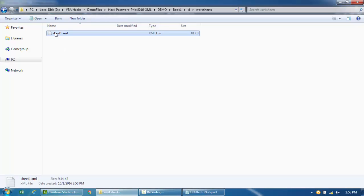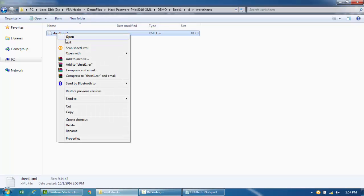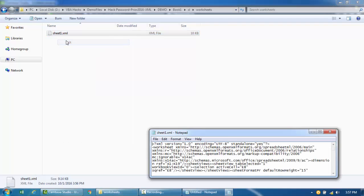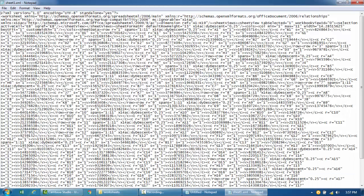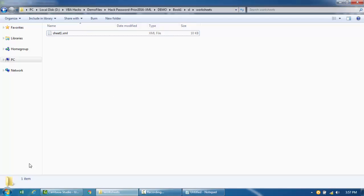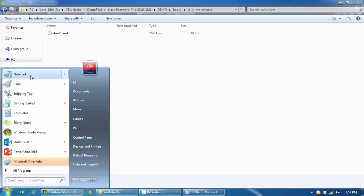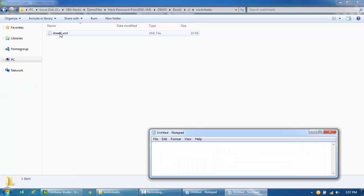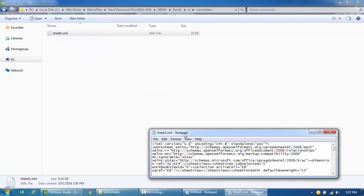And then find the name of the sheet that you put the password on or lost the password for. Let's click on edit and then just open this particular file in Notepad. Just drag this into Notepad.